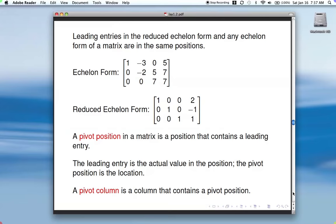One other term is pivot column. A pivot column is a column that contains a pivot position. I'll be using the terms pivot position and pivot column until probably the last day of the semester, so you will hear those quite a bit — make sure you understand what they are.